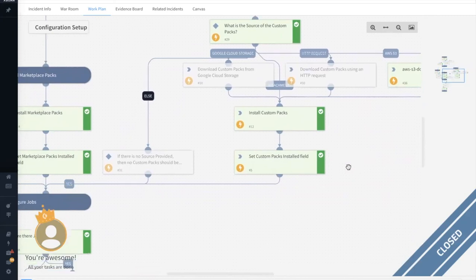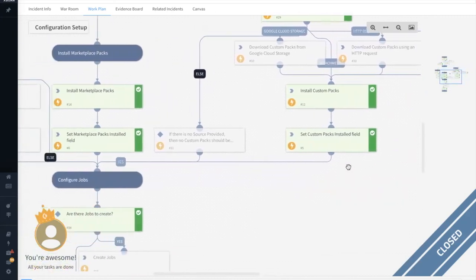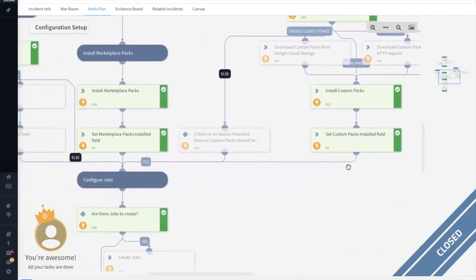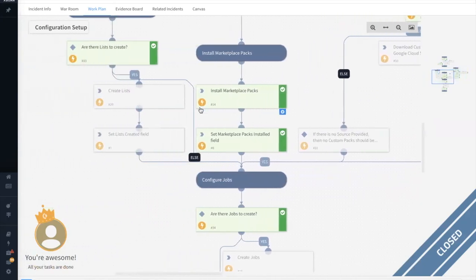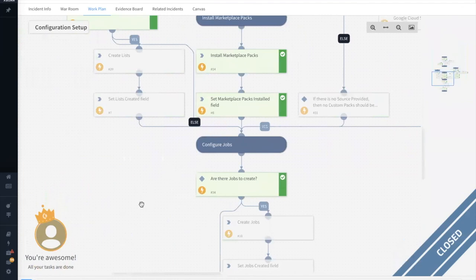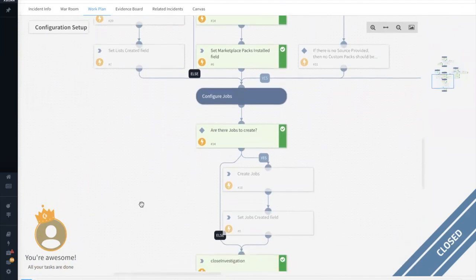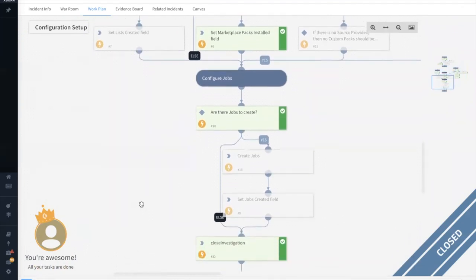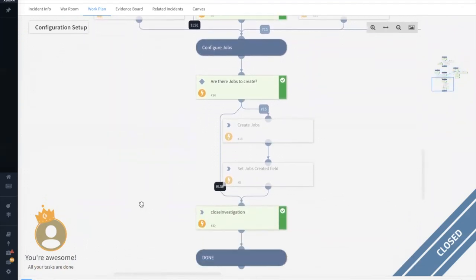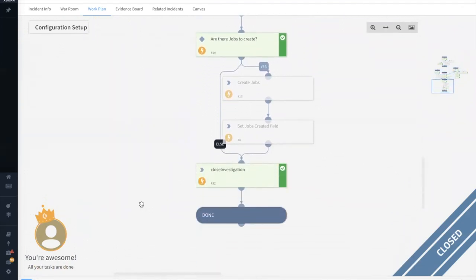These packs are then installed. Similarly, marketplace packs are installed, as well as any predefined lists. If there are any jobs specified in the config file, those would also be created before the investigation is closed.